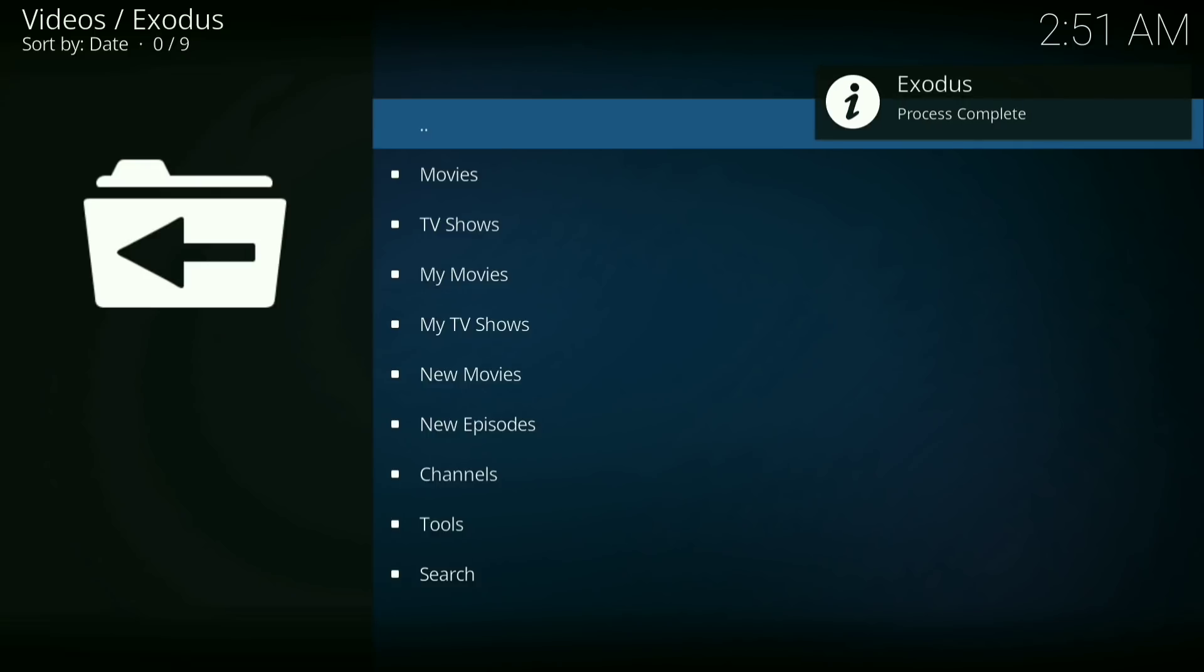Alright, Exodus has been installed on your Kodi. If this helped you out in any way, please drop a like and subscribe. Leave a funny comment in the comment section below, and I might pick you.